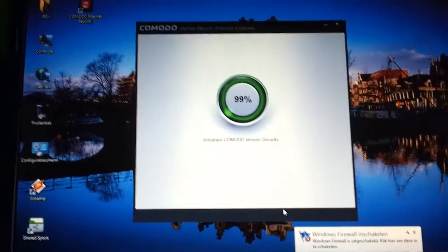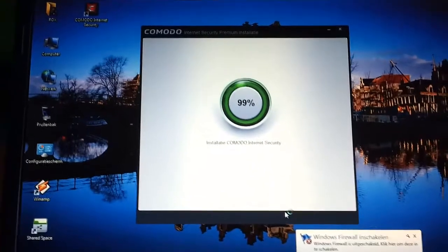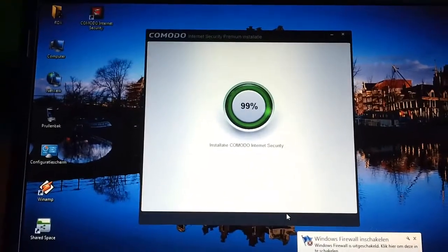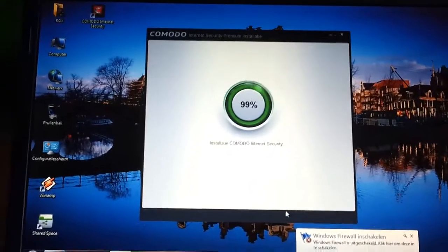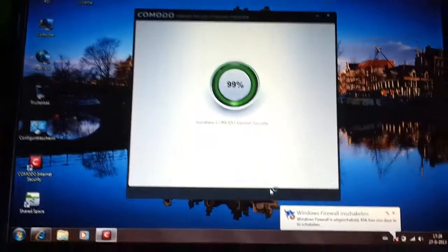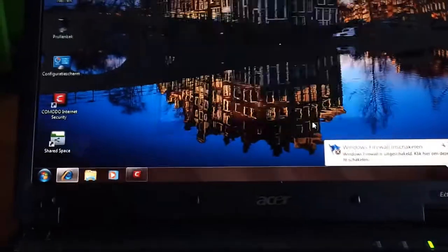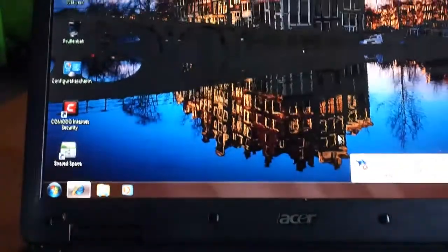When it's installed, it's gonna download more and get even bigger. This thing is gonna grow to at least 500 megabytes, maybe more. It took over the firewall, so don't worry about this warning. The Windows Firewall is disabled, but it's all good - it's installed now.